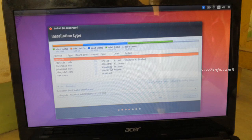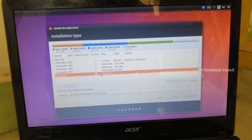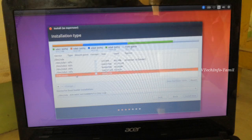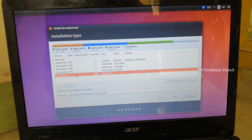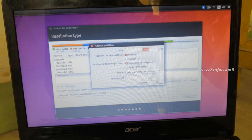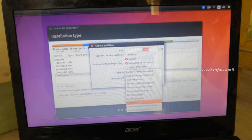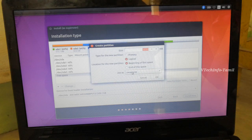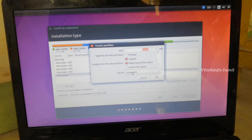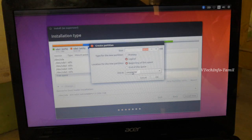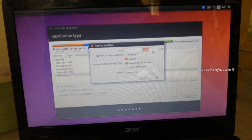You will have a free space option. If you want to use free space, we will install it. Click the option, click Create Partition, select Swap Area, select Logical, select Location, and select Swap Area.